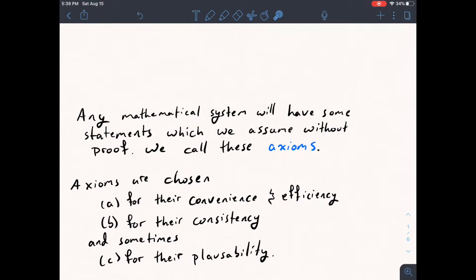If you only need to assume one axiom to prove a bunch of other things in a really efficient way, then you would just pick that axiom. So convenience and efficiency are usually considered with regards to proving things and building up your system. And then B, axioms are chosen for their consistency, which basically means you can build up a model for your axiomatic system that is free of contradictions. I'll talk more about this one later.